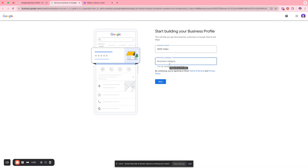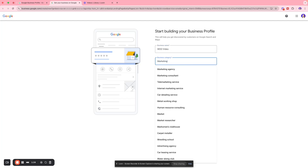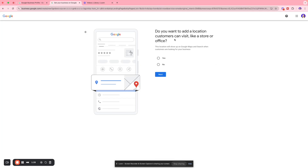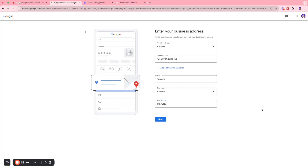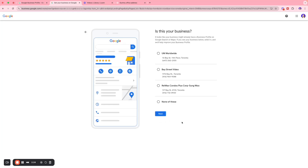We're going to name the category of the business — so this is a marketing agency — and click Next. It will ask if you want to add a location customers can visit, like a store or office. In our example we do have an office, so we select Yes, and then enter your business address.